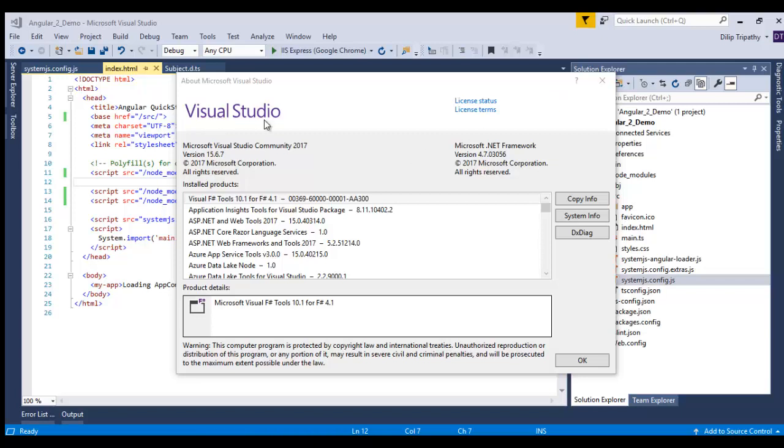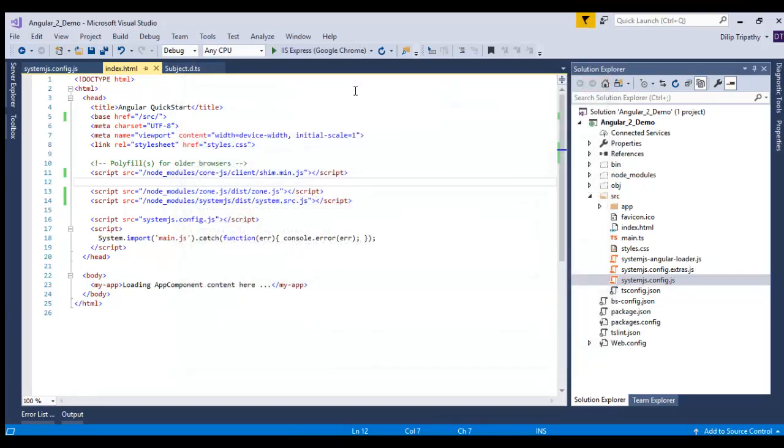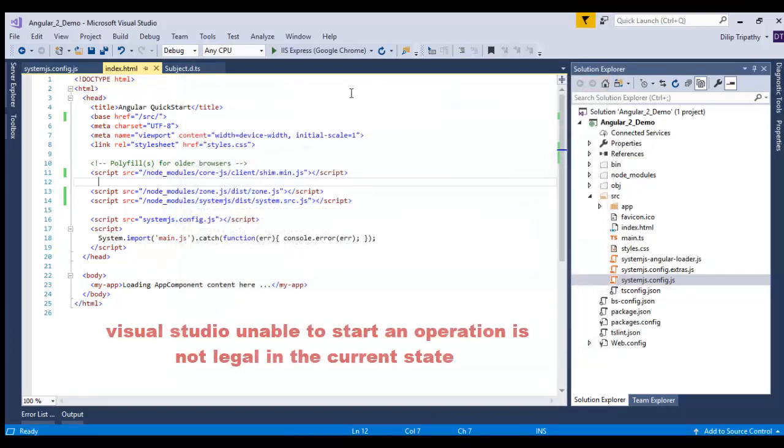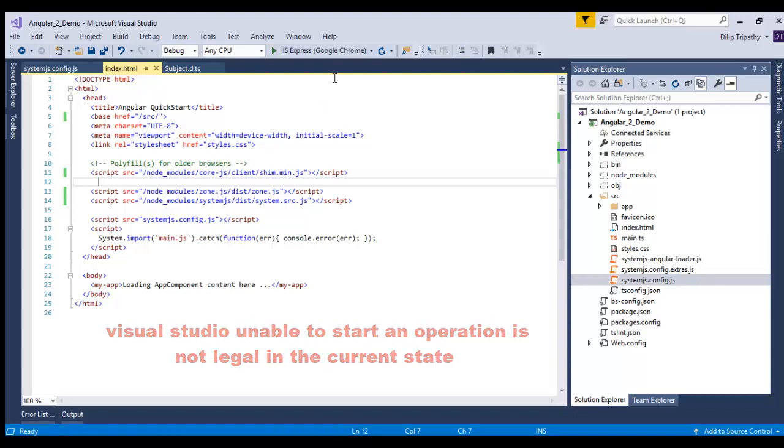If you are working in Visual Studio 2017 and running an application for the first time, you can see an issue like Visual Studio unable to start, an operation is not legal in the current state, or Visual Studio unable to start because of operation timeout.